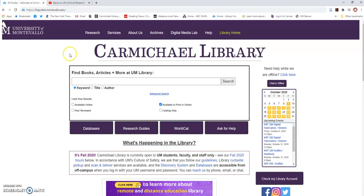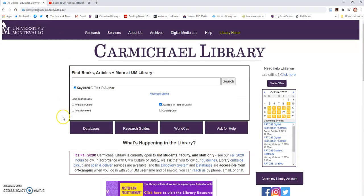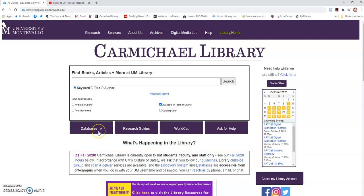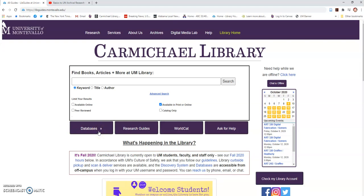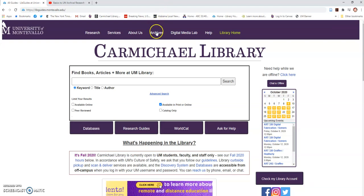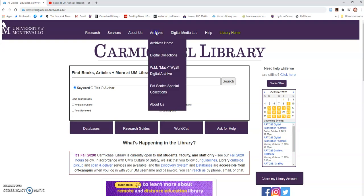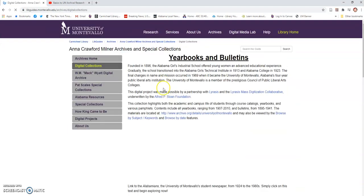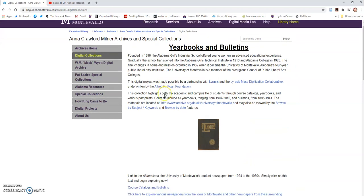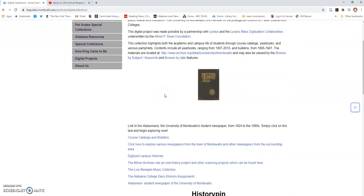We have digitized some of the campus histories and they are available in several versions. There are two simple ways to get to the content. The first is you can go to the archives tab, go to digital collections, and you will see digitized campus histories.